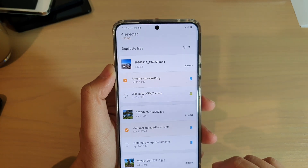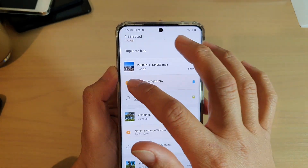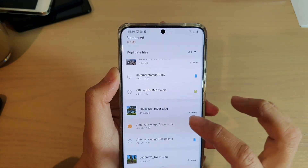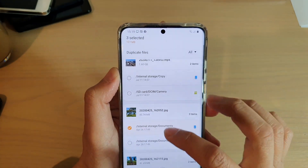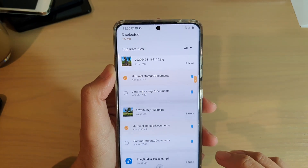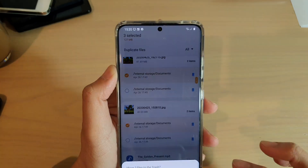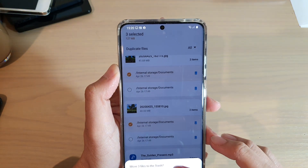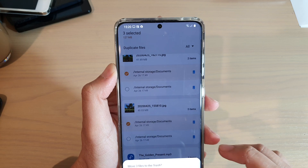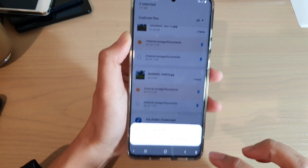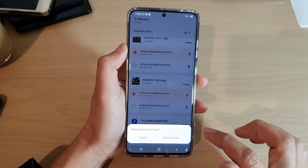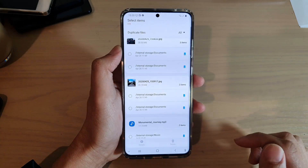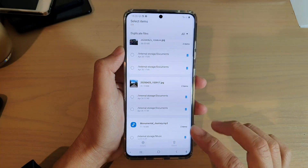So I'm going to deselect that and instead I will just delete some photos. Now I'm going to tap on the delete button and it says move three files to the trash, so tap on Move to Trash.